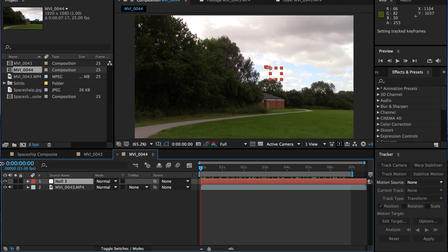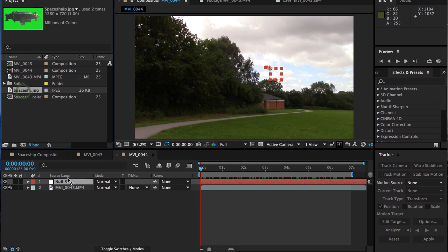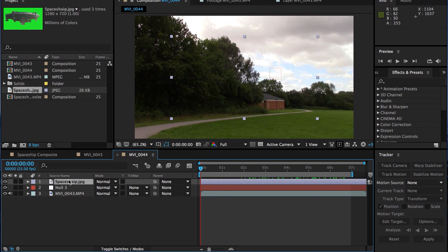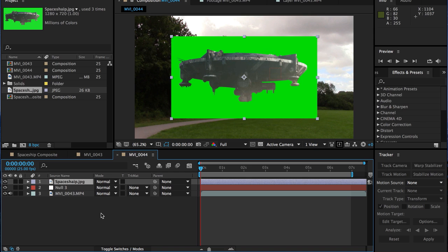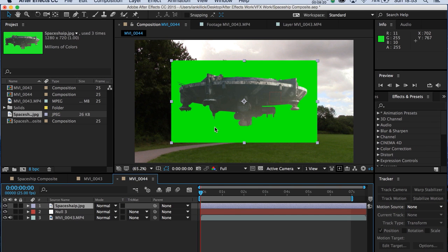So next stage, let's bring in our spaceship. This is just one I downloaded from the internet. I'm going to bring it in. As you can see, it's got a green background. Now you can remove that green background in Premiere. You could do it in Photoshop. I'm going to do it here. Just to keep things a little bit neater. It may be that you've got one from the internet that's not got a green background. But my one has.